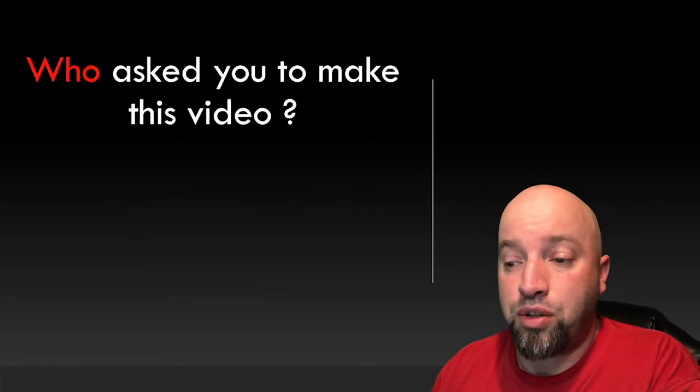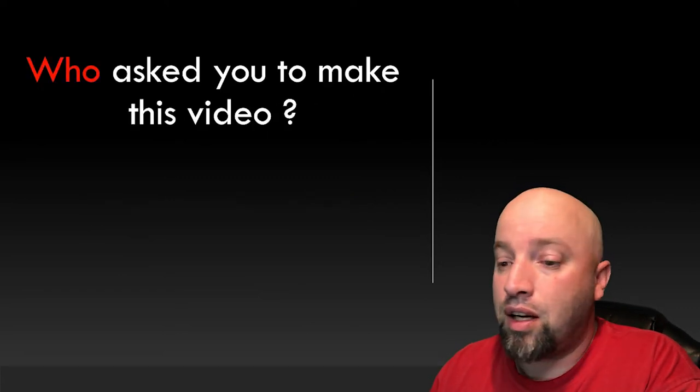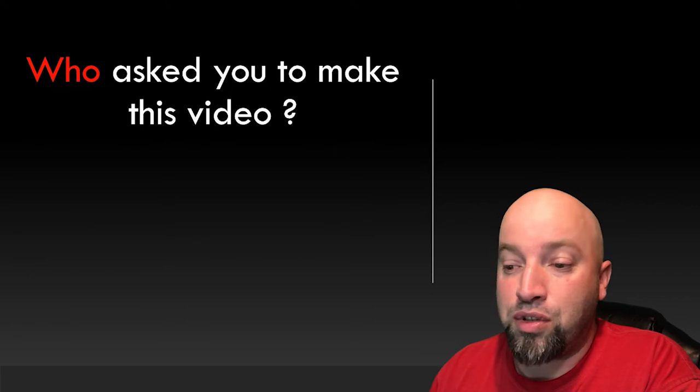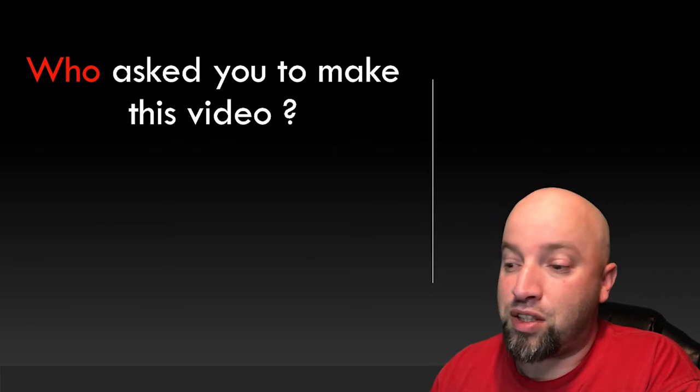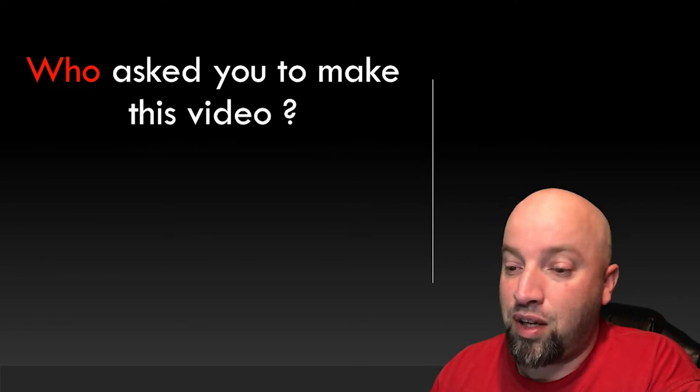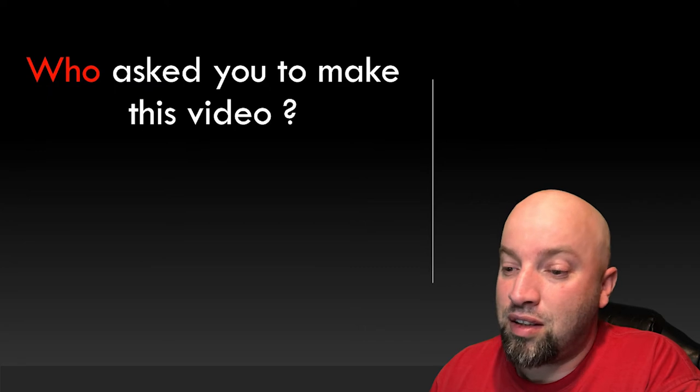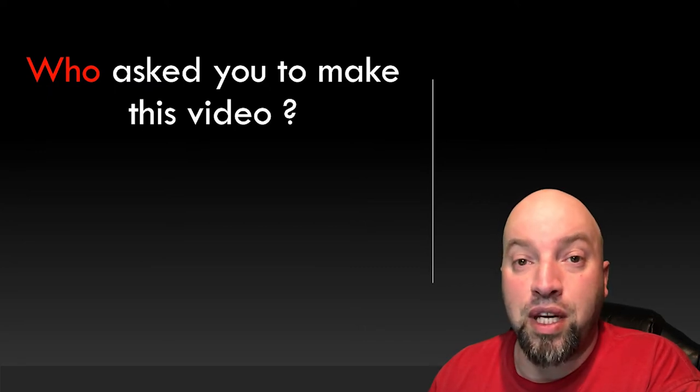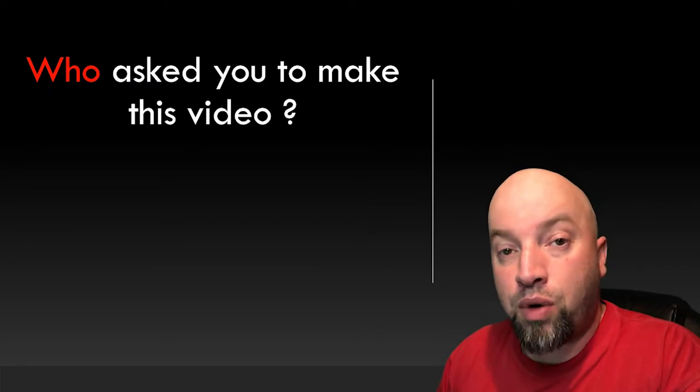How about the second question? Who asked you to make this video? Again, we already know it's correct to use who, because that helpful woman at the start of the video. But why is it correct? Let's think about the answer. How would you answer this question?